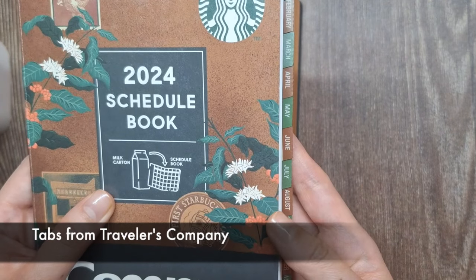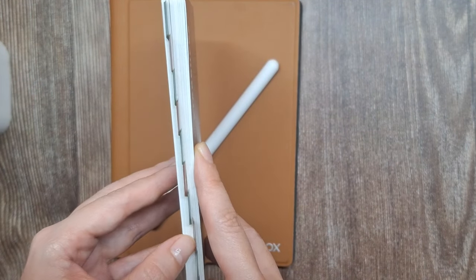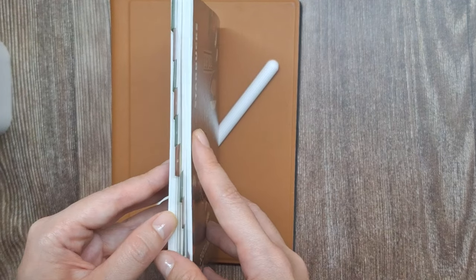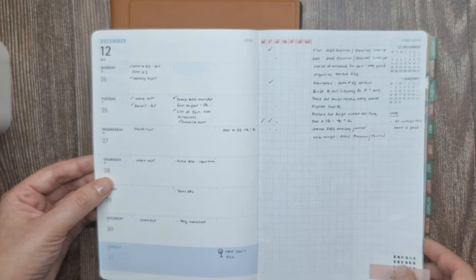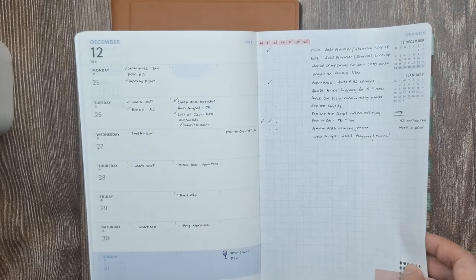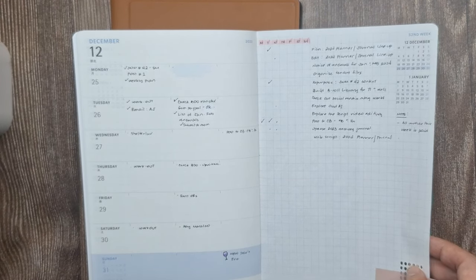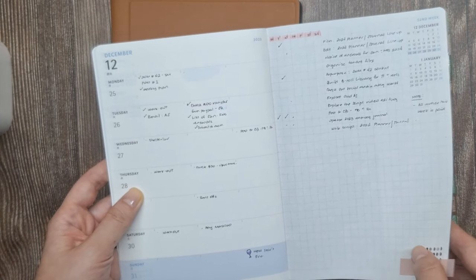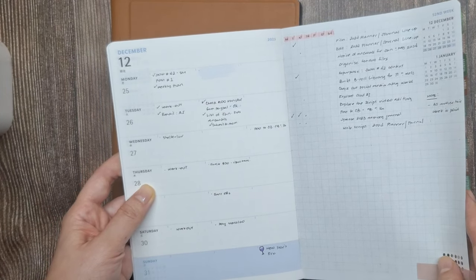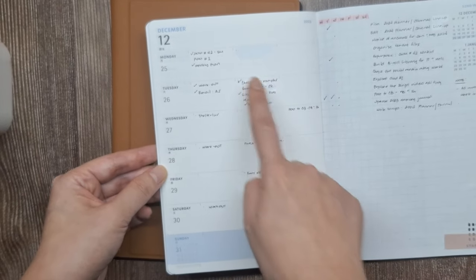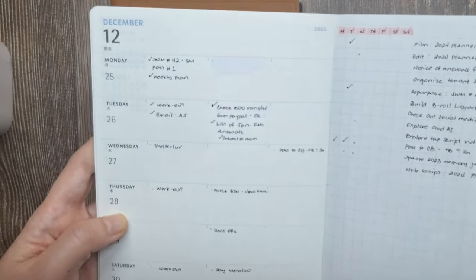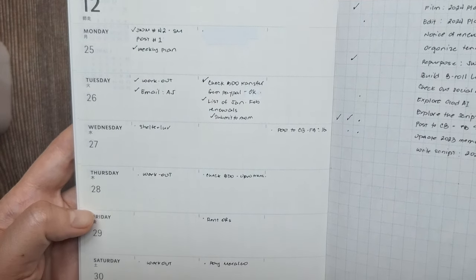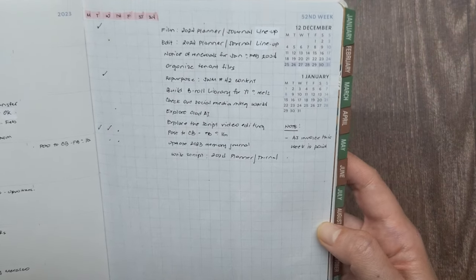For the paper component, I'm using the Starbucks 2024 Campus Planner. One thing I really like about the weekly layout in the Starbucks paper planner is that it has two page spreads. The left page of each weekly spread is where I'll put events, appointments, or tasks that need to be done on a specific day and time. This allows me to visually map out my schedule in detail for the week.